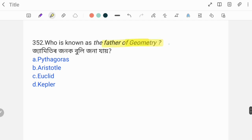Next question: Who is known as the Father of Geometry? Many questions like this appear in this video series. The correct answer is Option C: Euclid — the Greek scholar Euclid is known as the Father of Geometry.